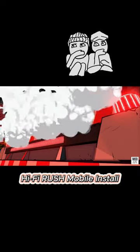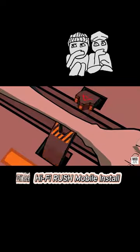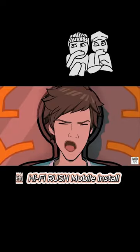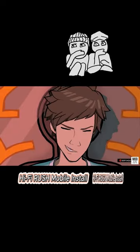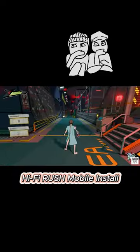Experience the game Hi-Fi Rush in a whole new way. Immerse yourself in the game space right on your mobile phone. Continue reading for details on how to download. Let's go.